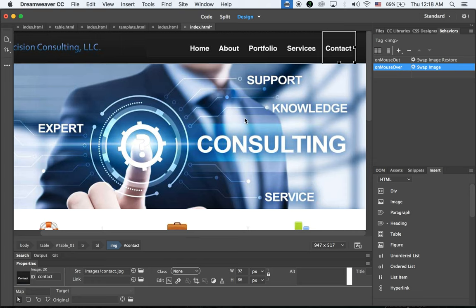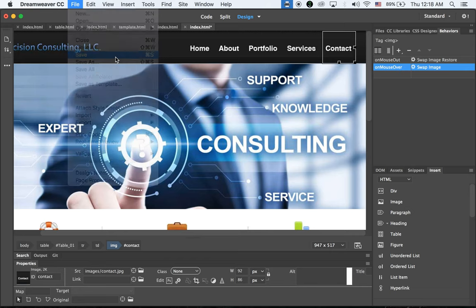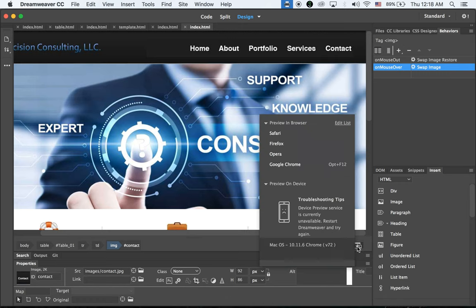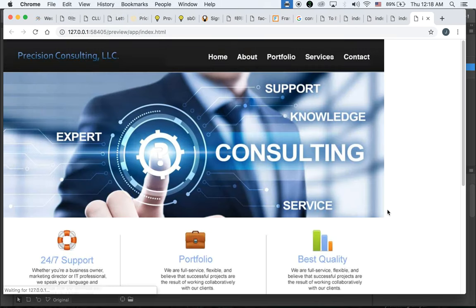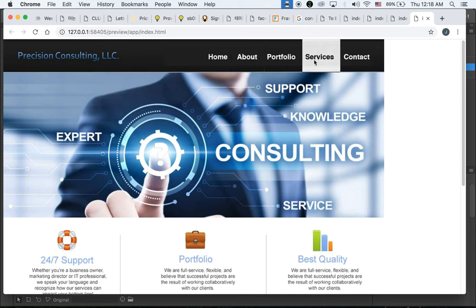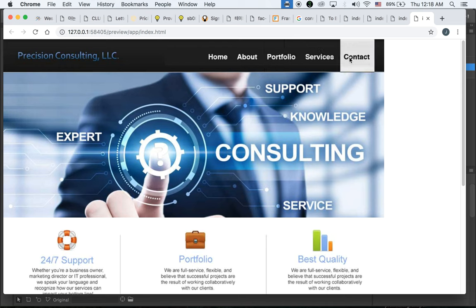Now we can see how it works. Go to File, save it to update all changes, then open from Google Chrome. We have the new banner, and when I move my mouse cursor over each button — Home, About, Portfolio, Services, Contact — the color inverts. It works.